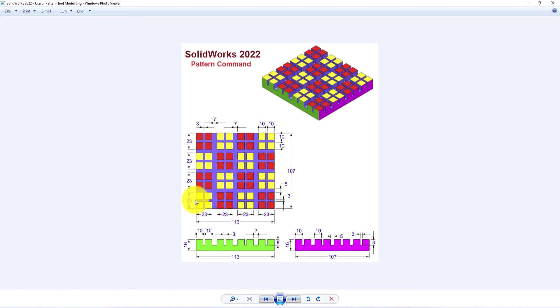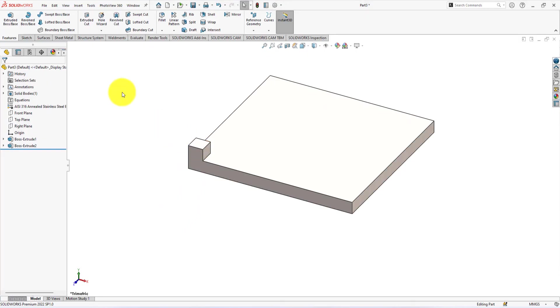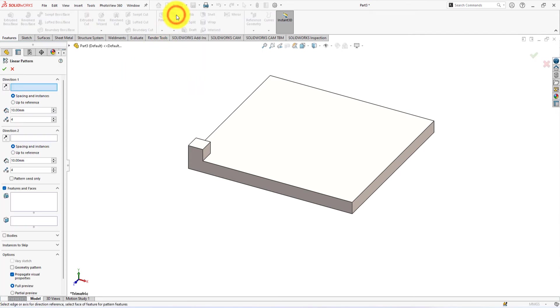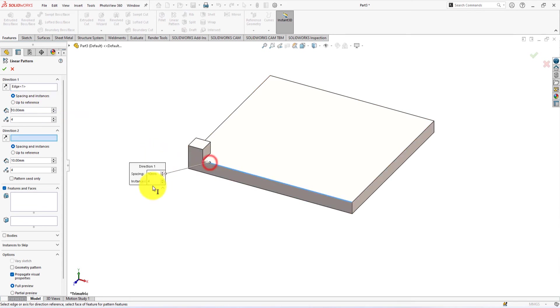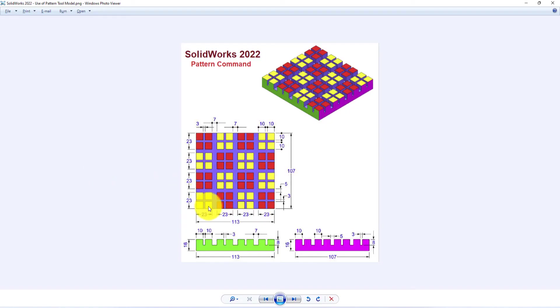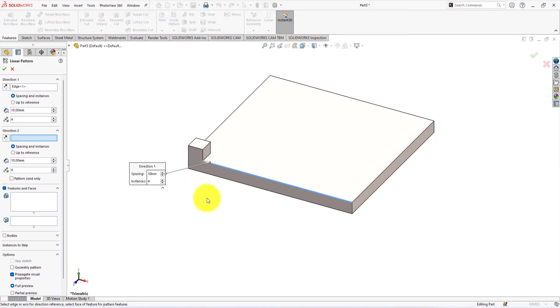Now we will pattern it. Take pattern command. Select this edge as the direction of the pattern. The number of patterns is 2.